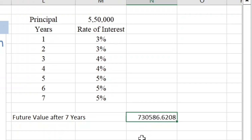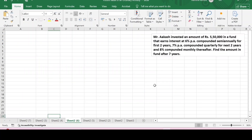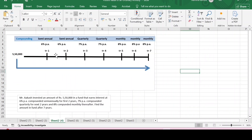The future value of five lakh fifty thousand after seven years with these different rates of interest is rupees seven lakh thirty thousand five hundred and eighty-six. Now in problem number two, the investment is of the same amount in a fund earning interest at six percent per annum compounded semi-annually for the first two years, seven percent per annum compounded quarterly for the next two years, and eight percent compounded monthly thereafter. We again have to find the future value after seven years, but here both the rates and the compoundings keep changing.